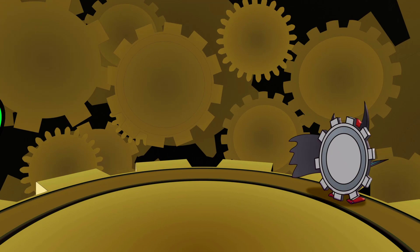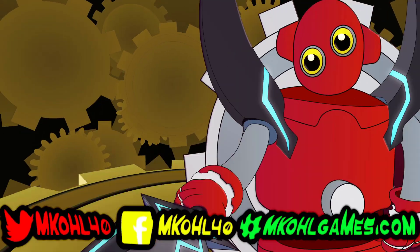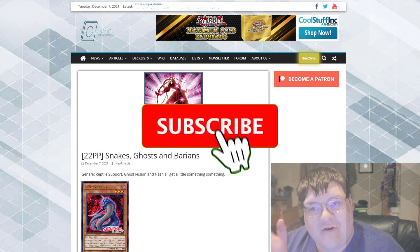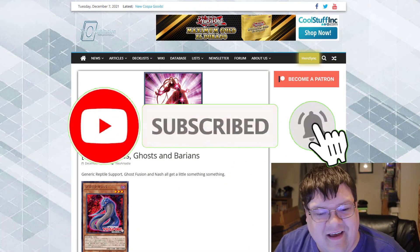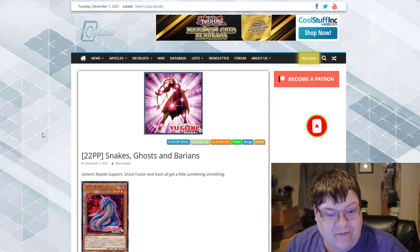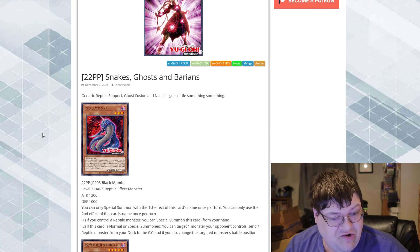Baryons and Ghosts and Snakes. What Reveals? Make sure you guys actually love to grab a bit of that subscribe button so you guys don't miss out on more awesome content. Generic Reptile Support, Ghost Fusion, and Nash Support.